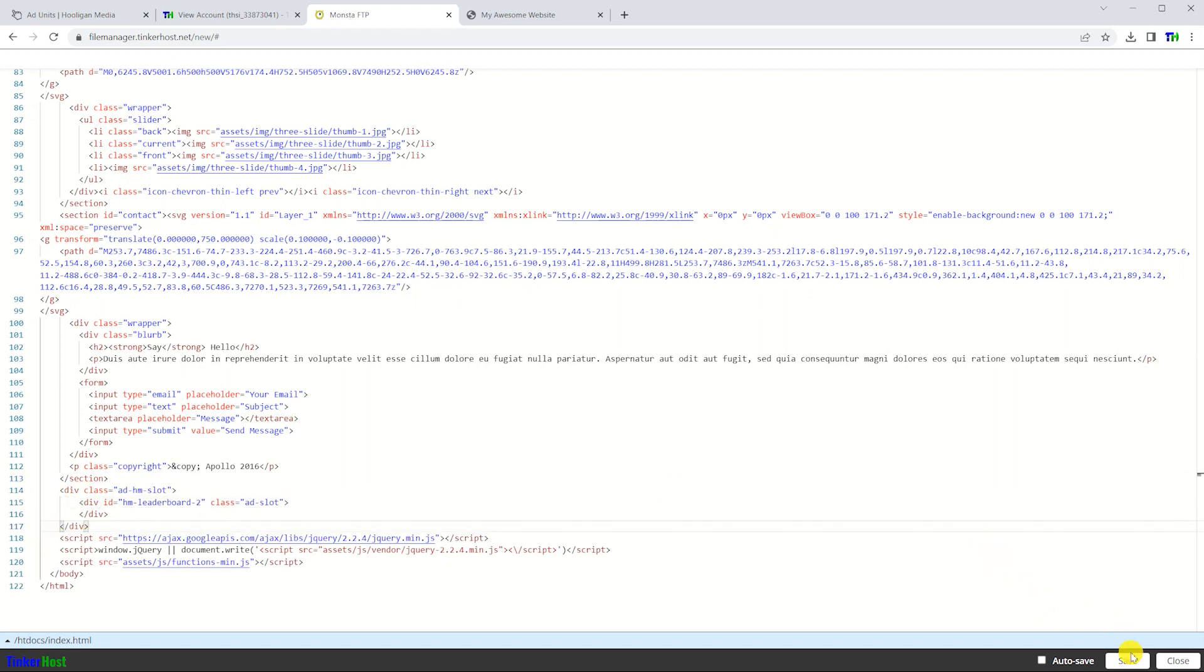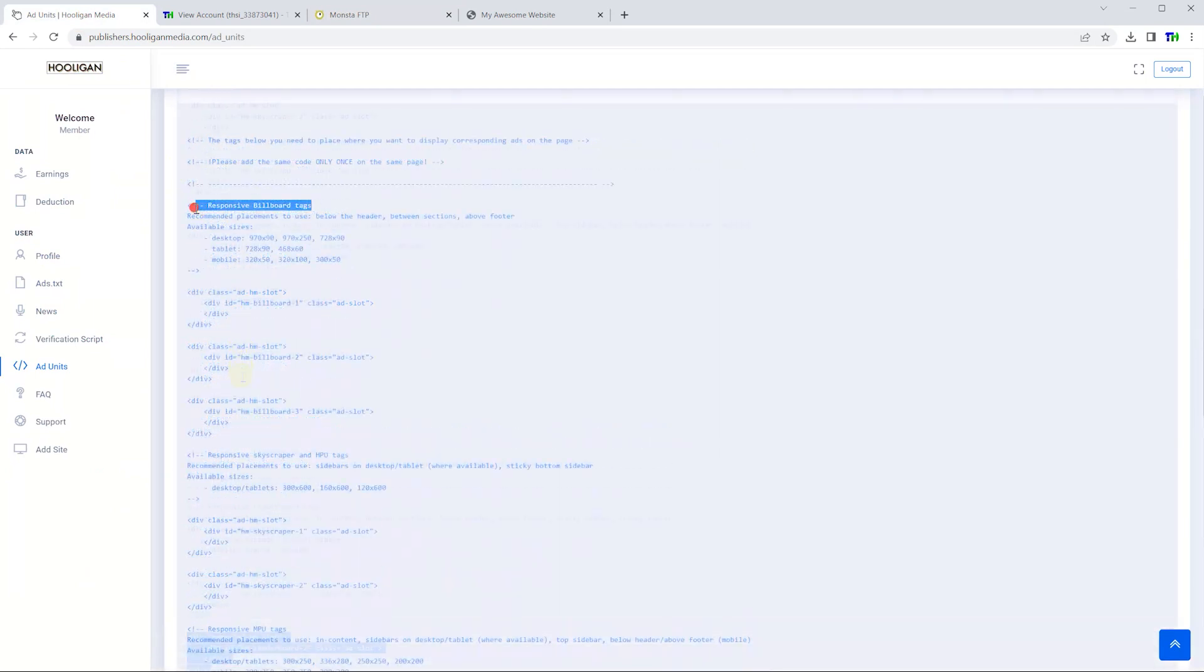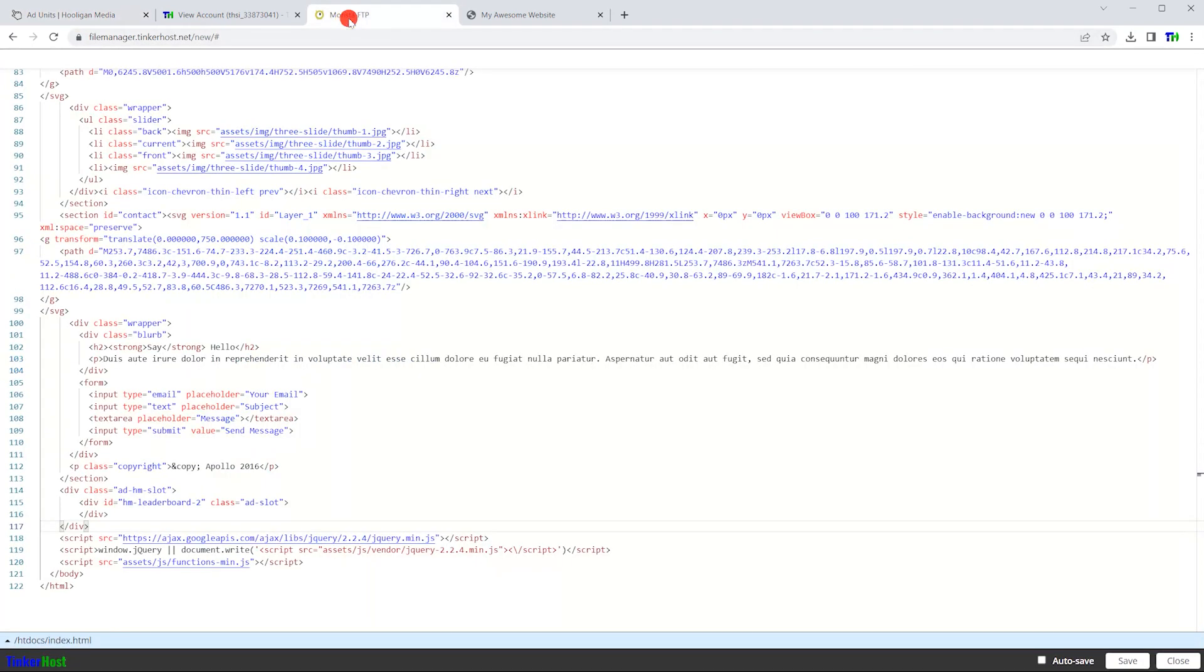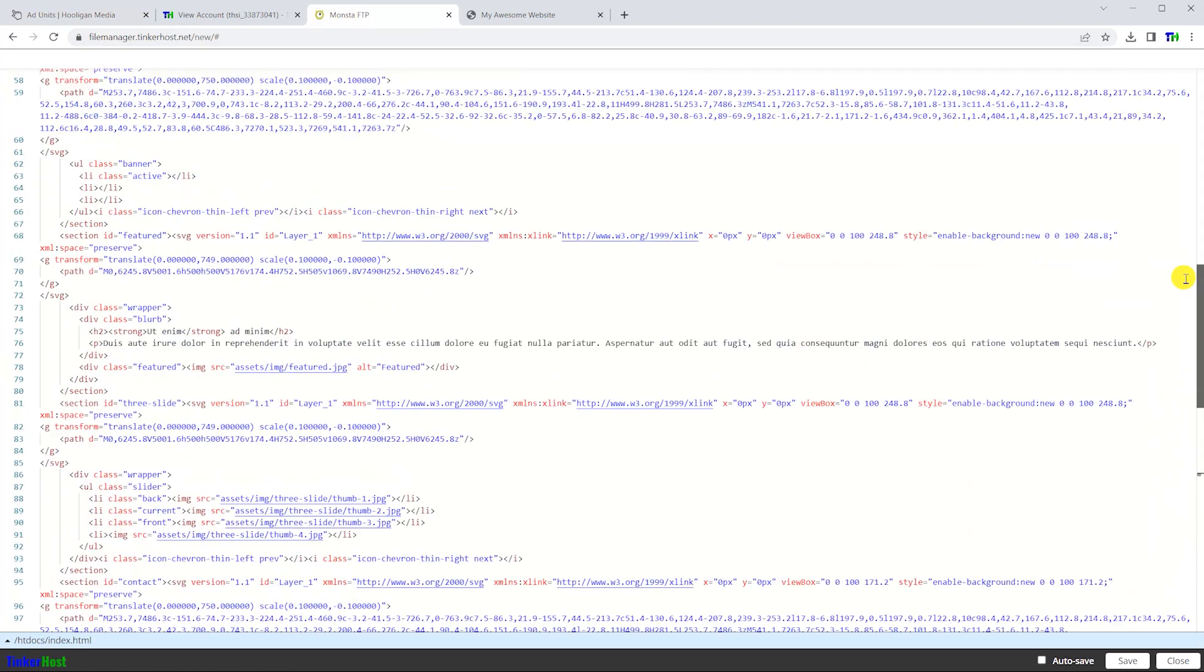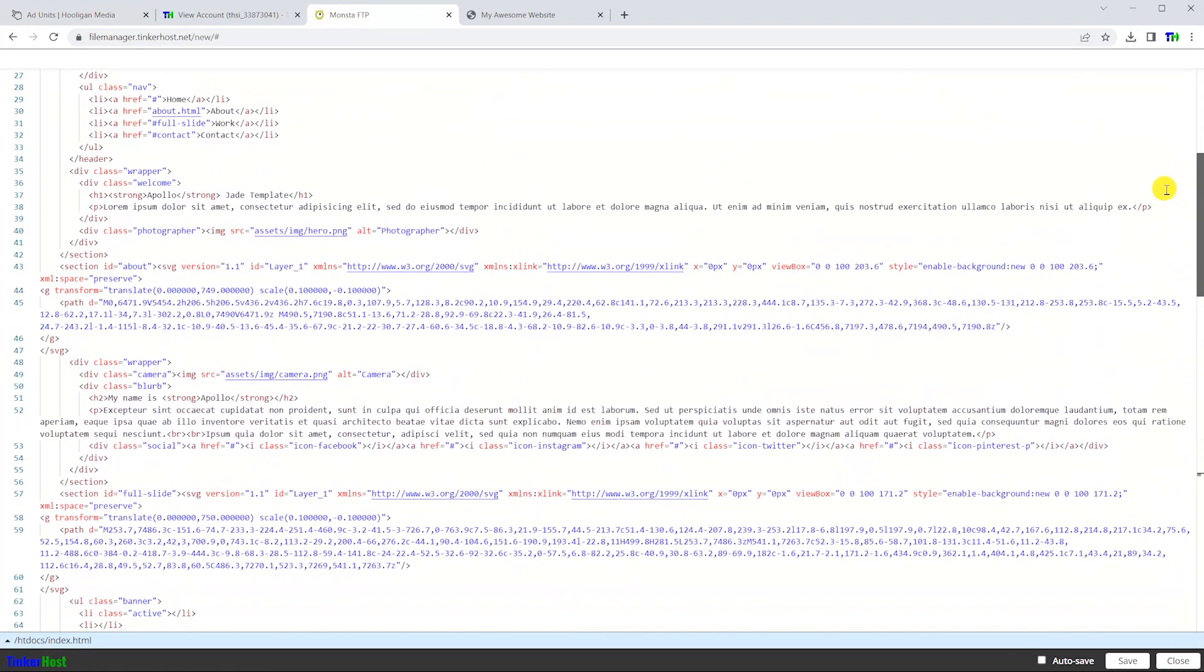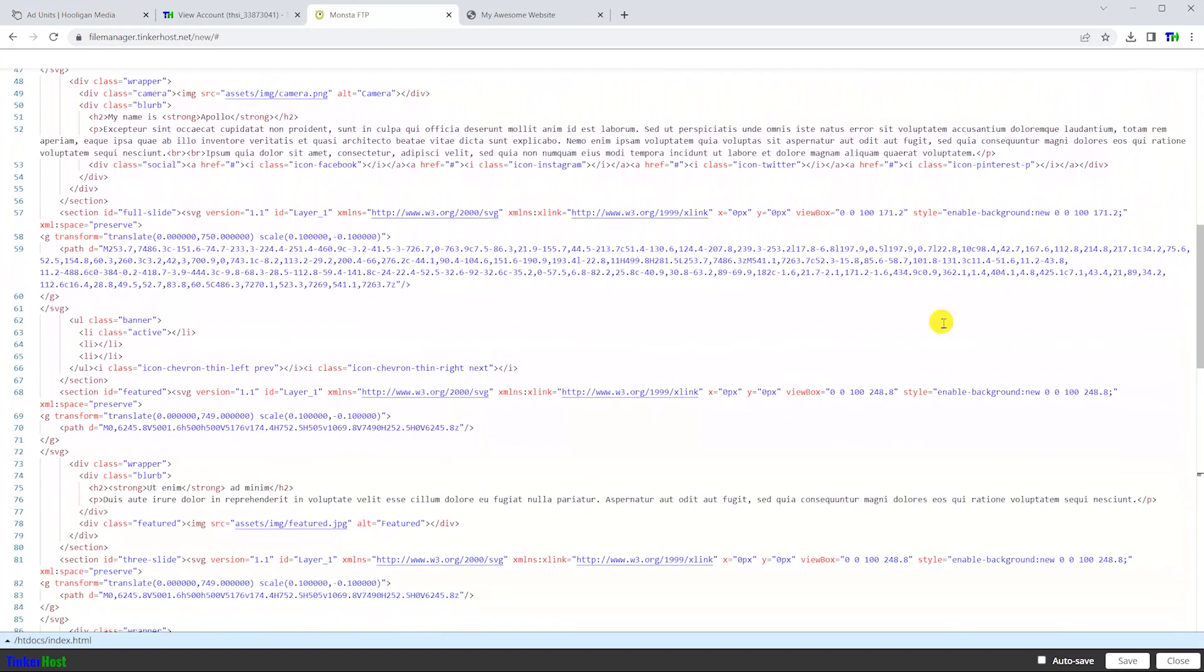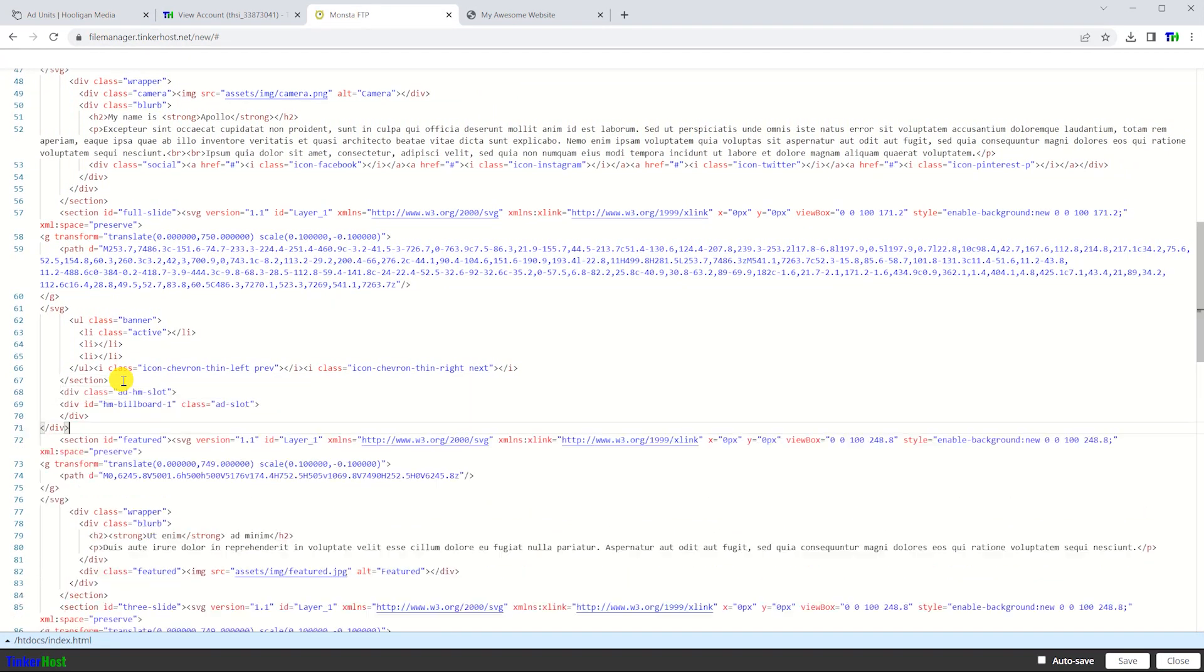I will also use the responsive billboard on my site, placing this ad type between the cards on my home page. The first ad snippet will go between the first and second cards, the second ad snippet will go between the second and third cards, and the third code snippet will go between the third and fourth cards.